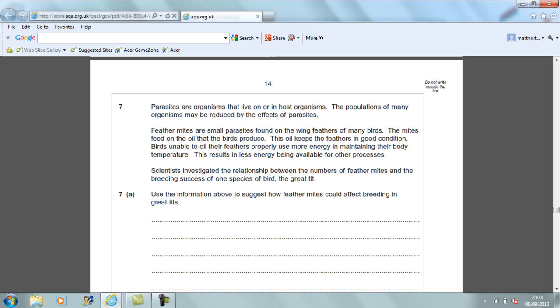If we read through question 7 first: Parasites are organisms that live on or in host organisms. The population of many organisms may be reduced by the effects of parasites. Feather mites are small parasites found on the wing feathers of many birds. The mites feed on the oil that the birds produce. This oil keeps the feathers in good condition. Birds unable to oil their feathers properly use more energy in maintaining their body temperature. This results in less energy being available for other processes. Scientists investigated the relationship between the number of feather mites and the breeding success of one species of bird, the Great Tits. Use information above to suggest how feather mites could affect breeding in Great Tits.